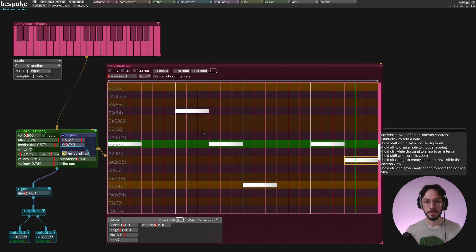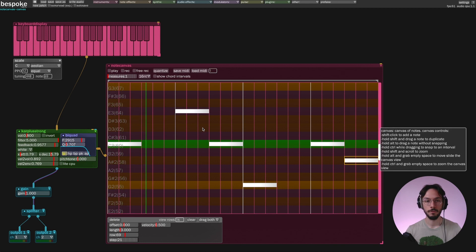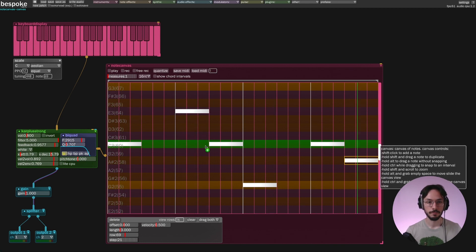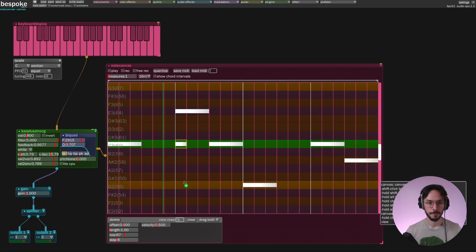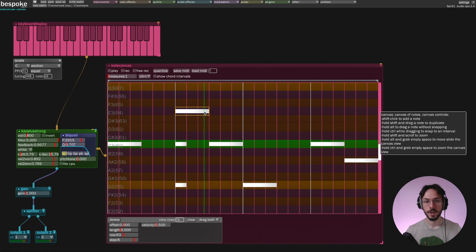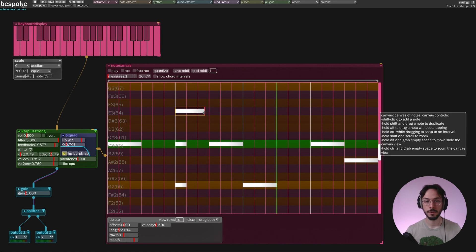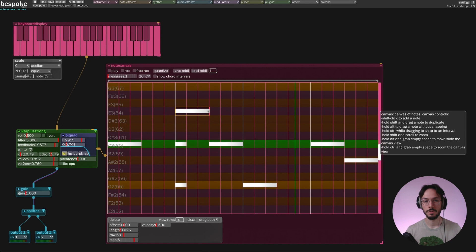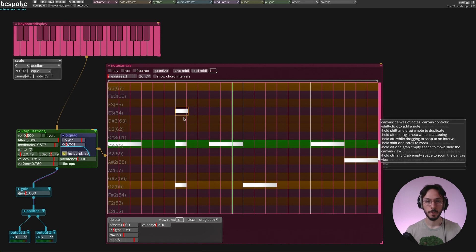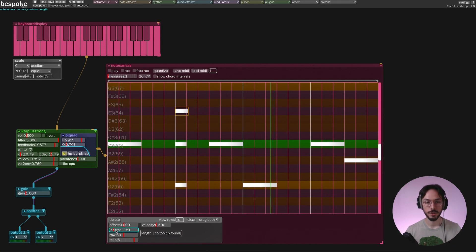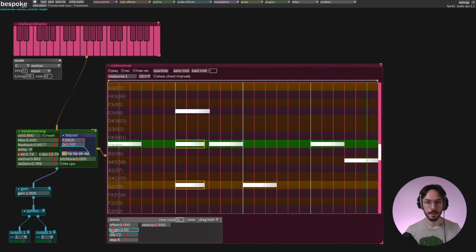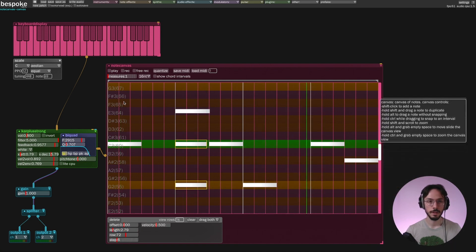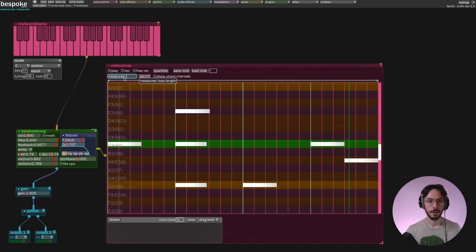You can write chords because note canvas is polyphonic. You can change the note duration by clicking on its rightmost edge, or by selecting it and changing the length slider. Let's increase the note length for these notes as well, and now we can have a listen to the chord.